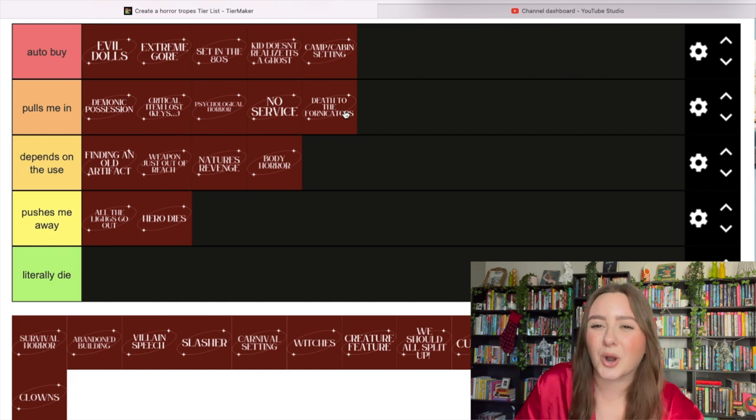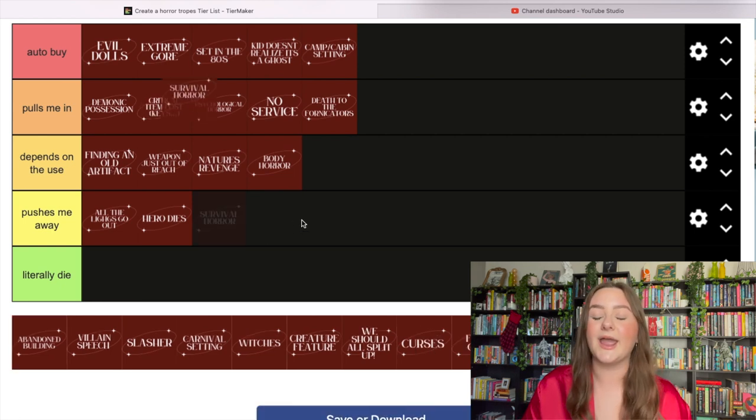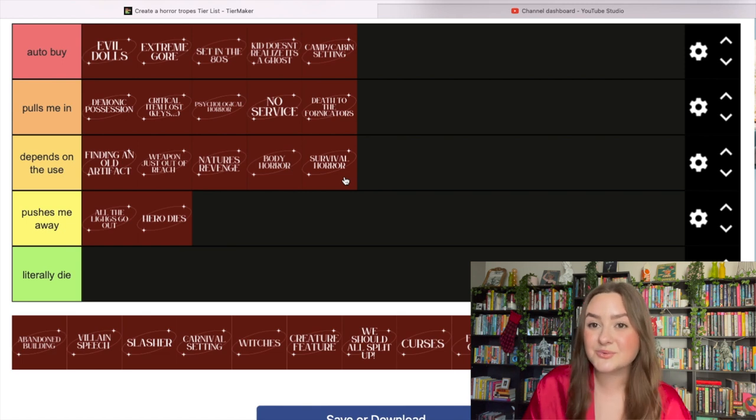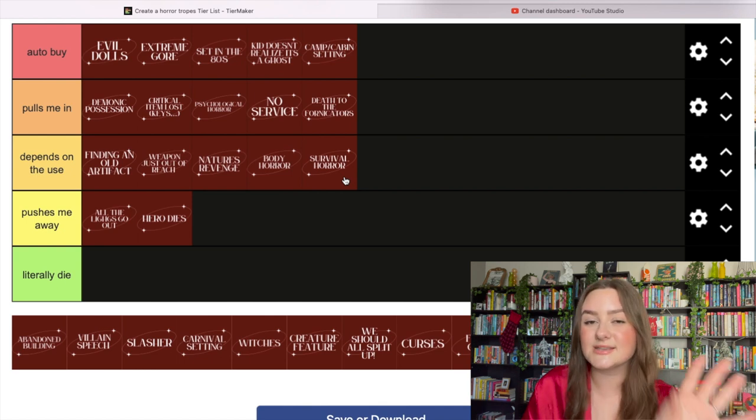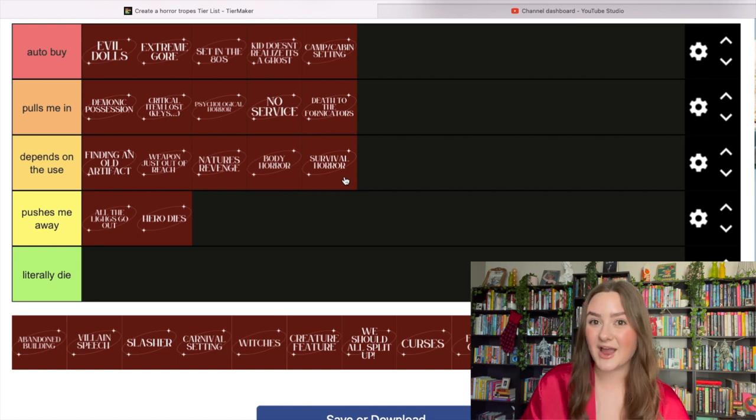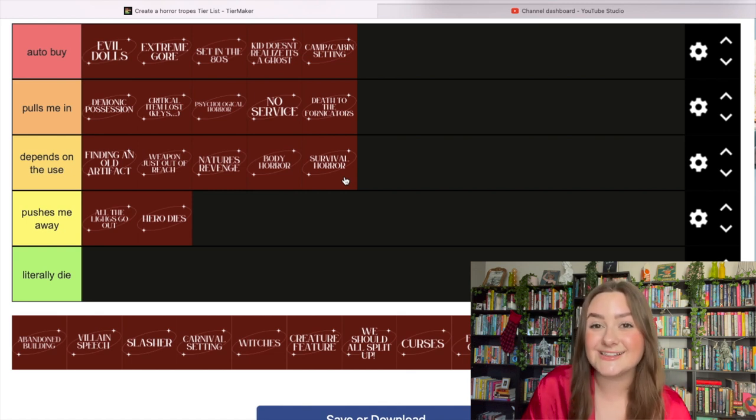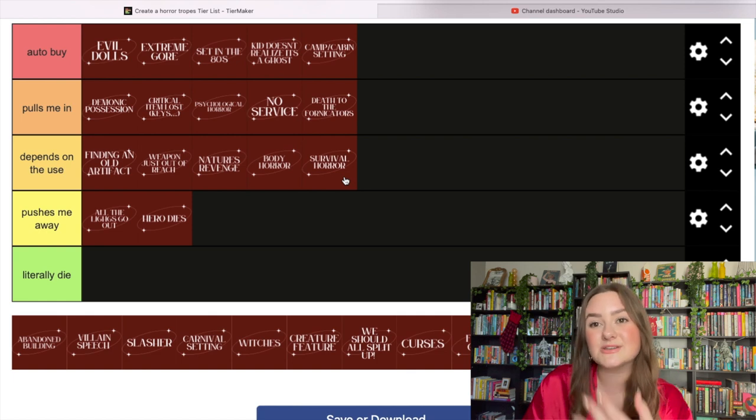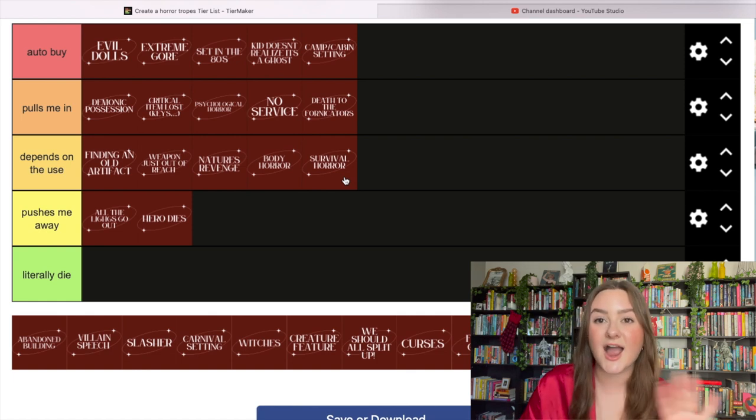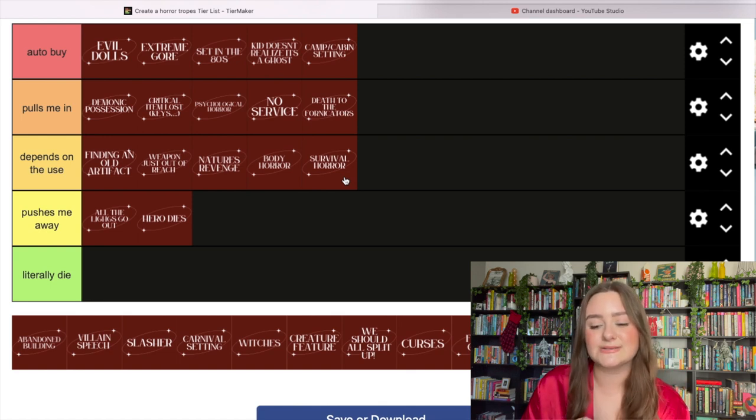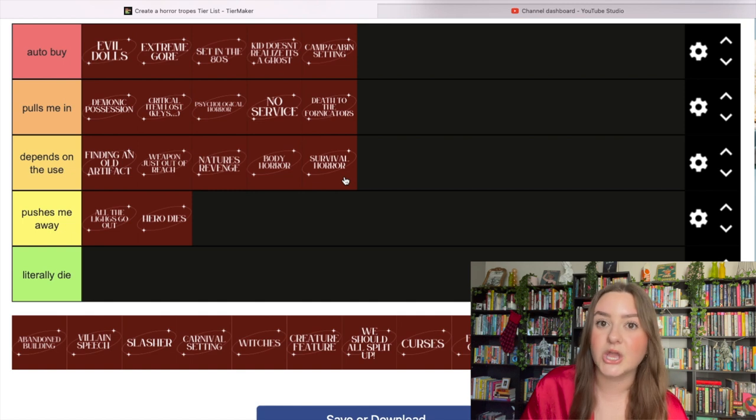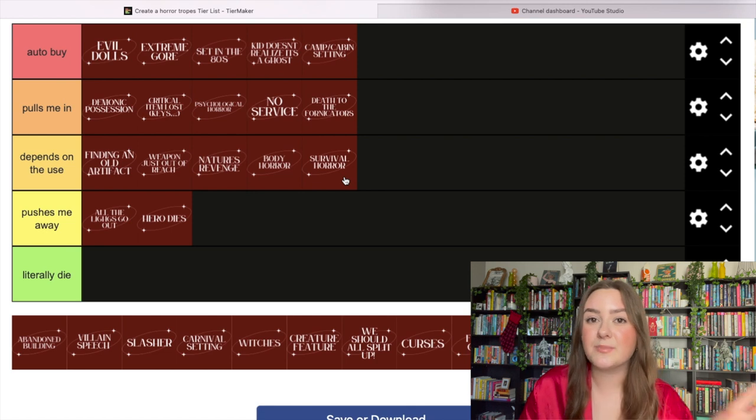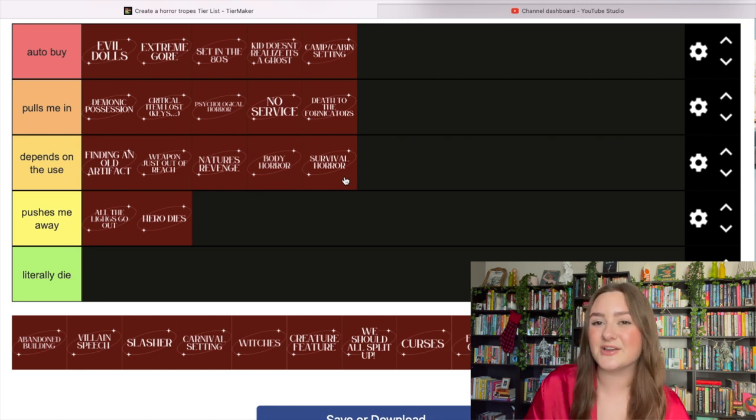Survival horror could go either way. I've loved some survival horror like The Ruins, one of my favorite books, and the movie Frozen - not the singing snowman, the other Frozen. Three people get stranded on a ski lift and that's some of the most effective horror I've ever watched. But I've also sat through extremely boring survival horror, especially post-apocalyptic survival horror. It just doesn't hit for me.